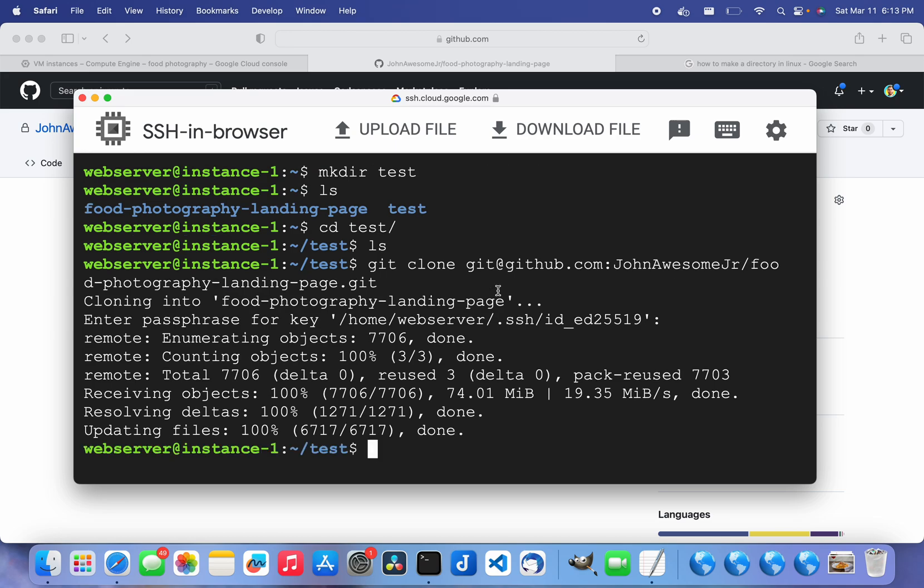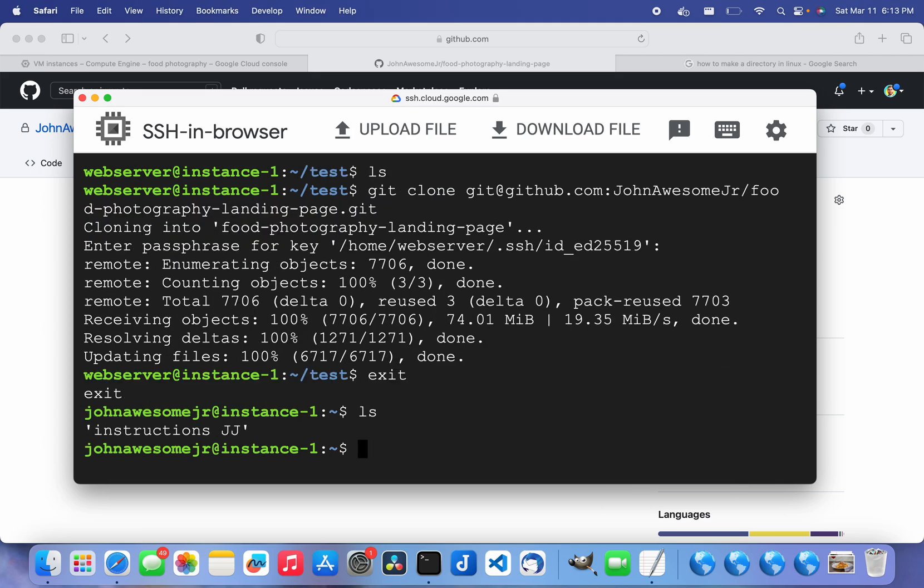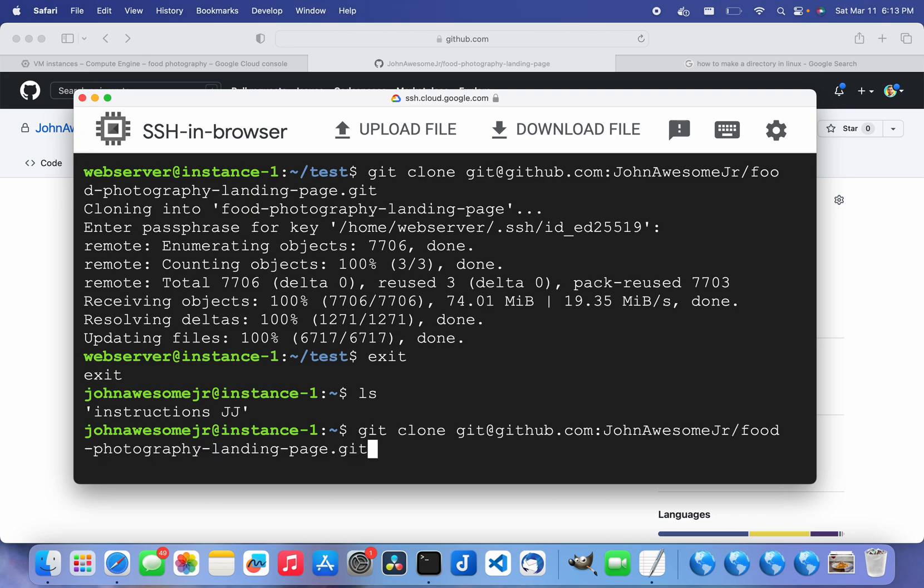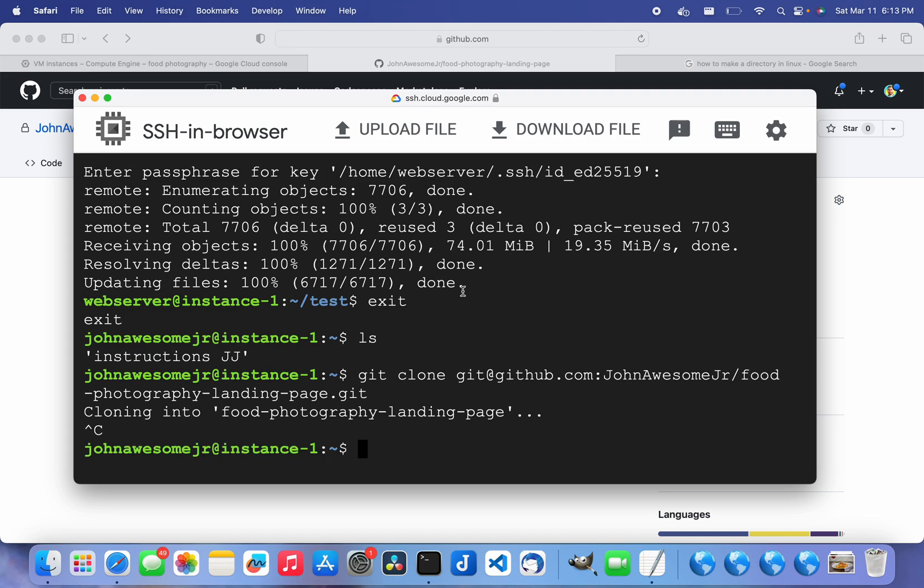I don't know why the main user - if I exit to the main user and I try to do the same thing, git clone just hangs up. I don't know why. But if you actually create a different user and give it sudo privileges, it should work just fine.